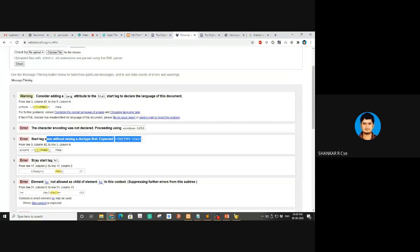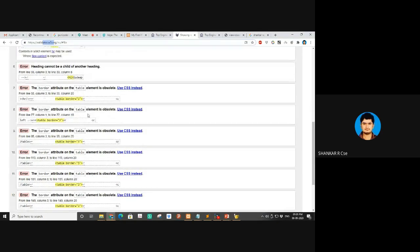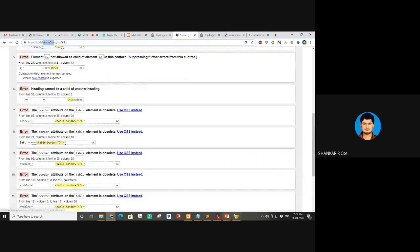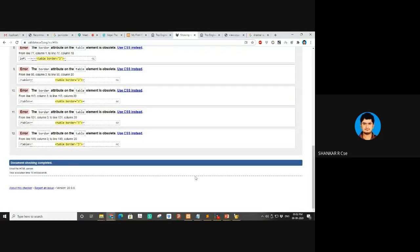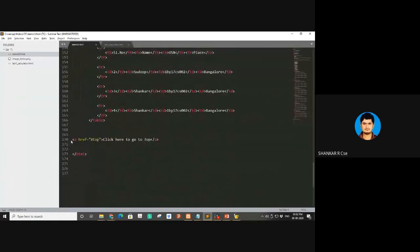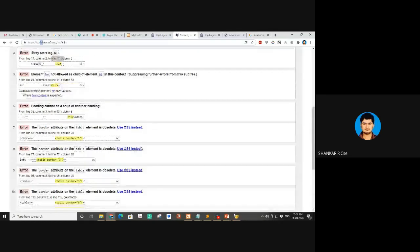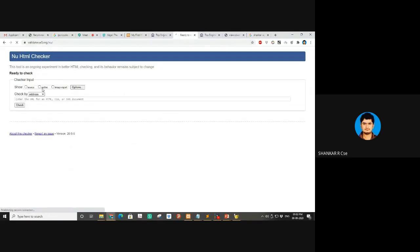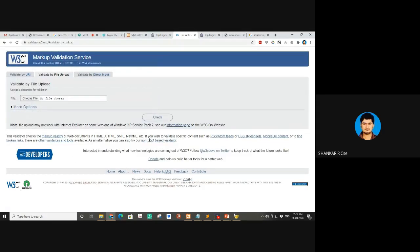So the validator says the first DOCTYPE line was missing — now we've added it. Next issue: H1 contains an HR child element which is not allowed. Even though there are no fatal errors, validator.w3.org tells you all the strict rules. Table border is obsolete — we should define it via CSS instead. Since I haven't taught CSS yet, I couldn't write it here.